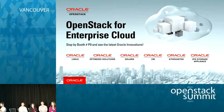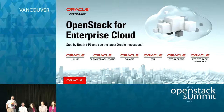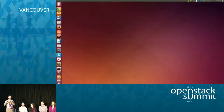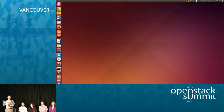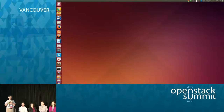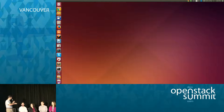Hello everybody, and welcome to the DefCore session. We had a great shout out today during the keynote. We are going to spend a lot more time talking about what DefCore is. I'm going to do a five-minute intro, and then we're going to talk about futures with our awesome panel.